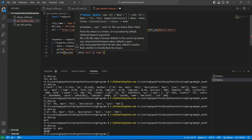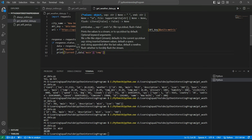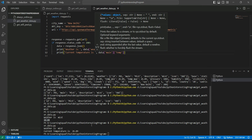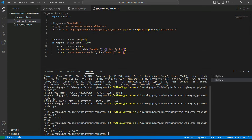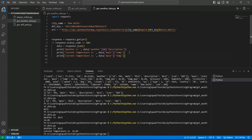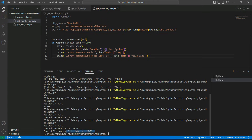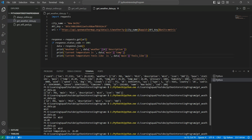Print it as: 'Current temperature is' followed by data['main']['temp']. Run this — we have current temperature is 26.09. Then we can also get the feels-like temperature. Copy the same print line and change it to: 'Current temperature feels like is' and use data['main']['feels_like']. Run this — current temperature feels like 26.09, the same feeling.